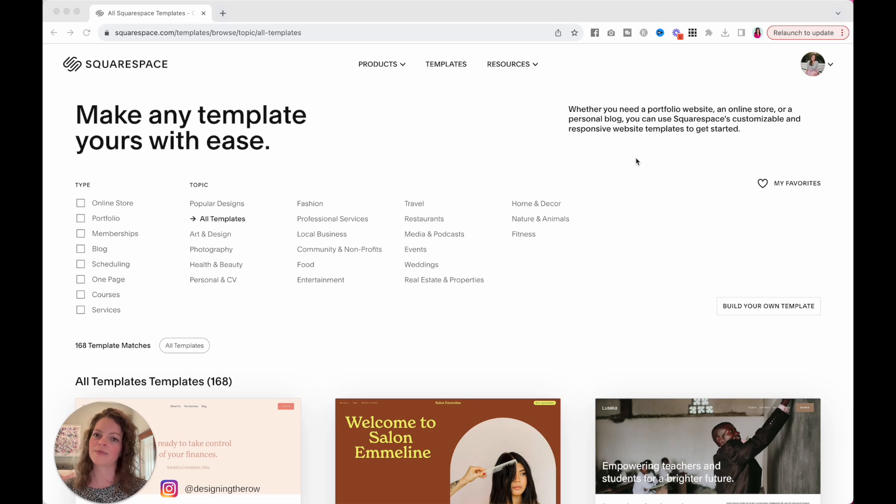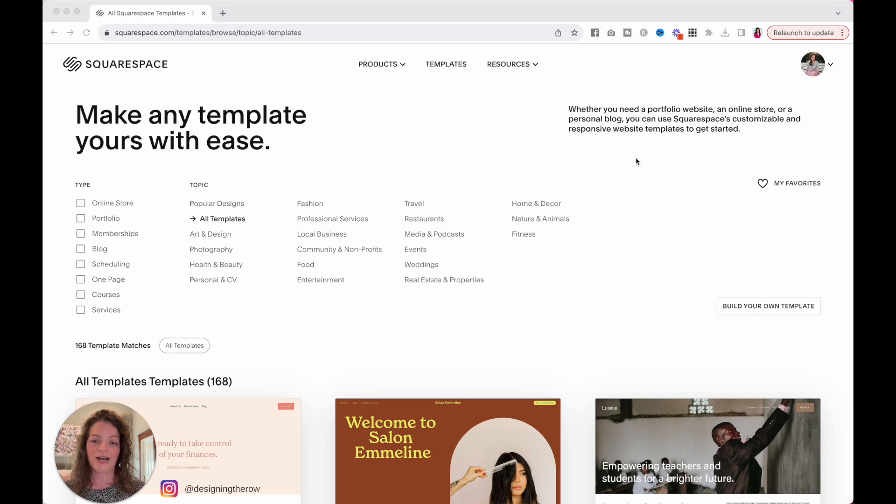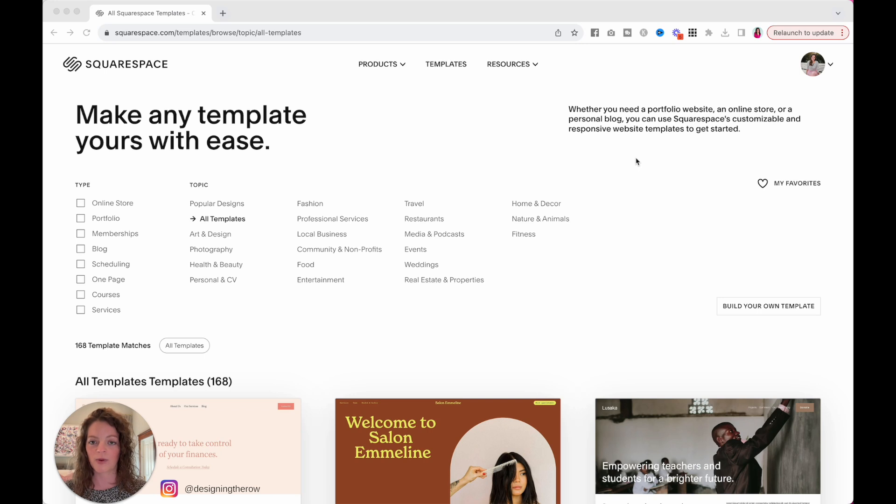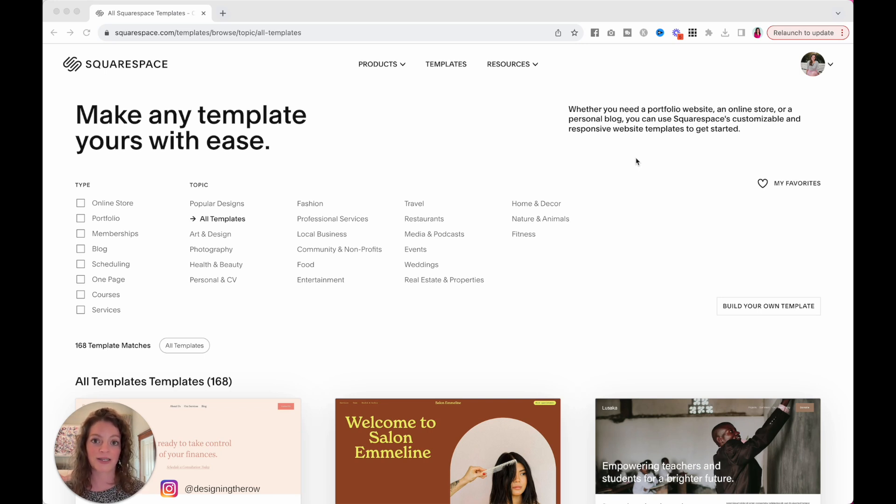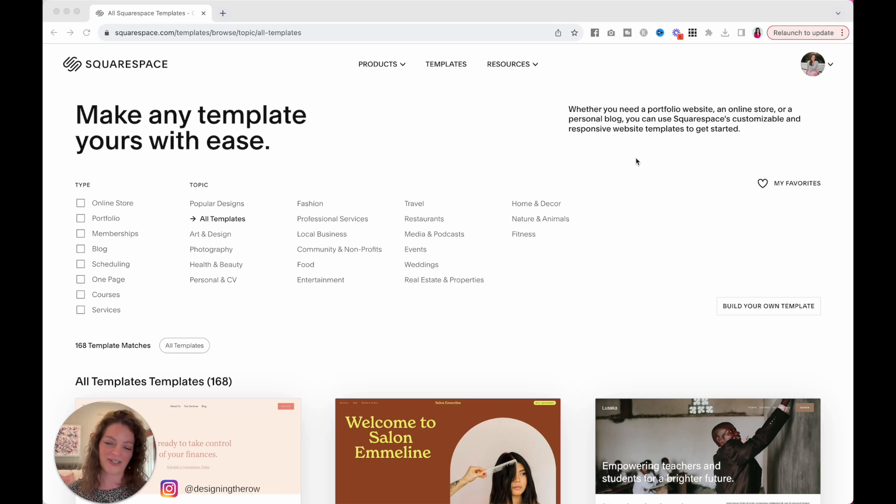And you want to do that on Squarespace, you have come to the right place. I'm going to show you how to customize a Squarespace wedding template and make it your own as fast as possible so you can get back to the more fun stuff of planning your wedding.